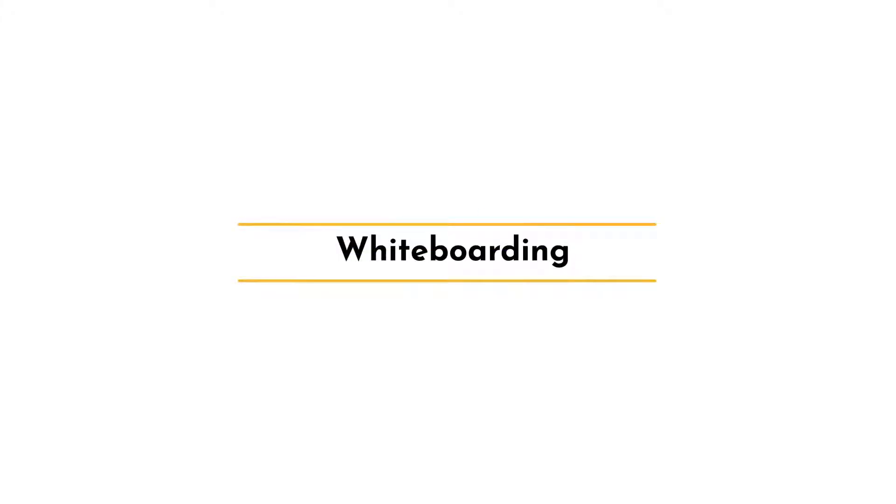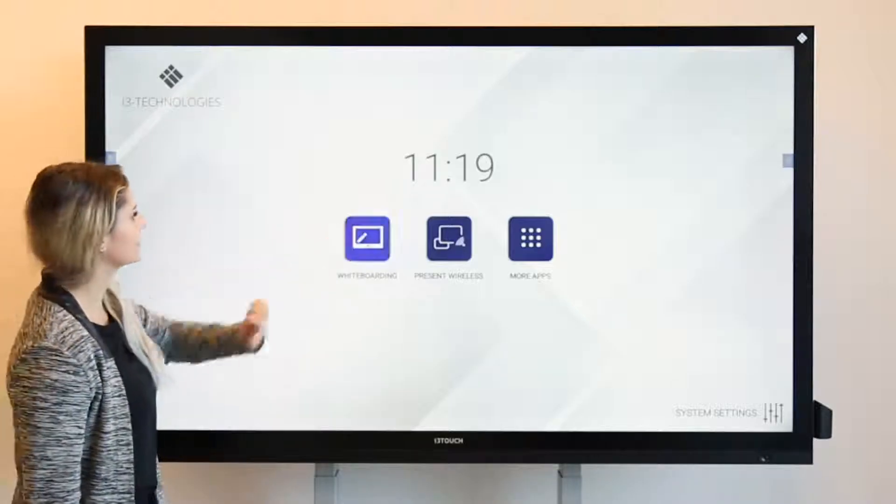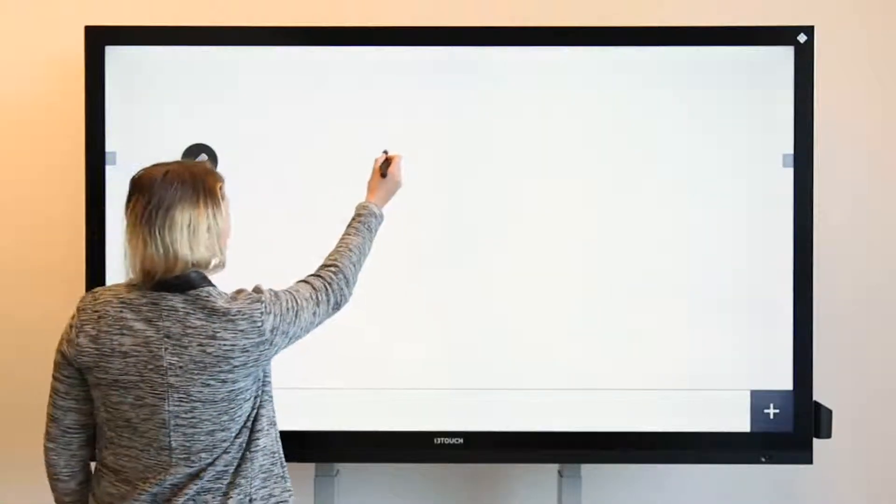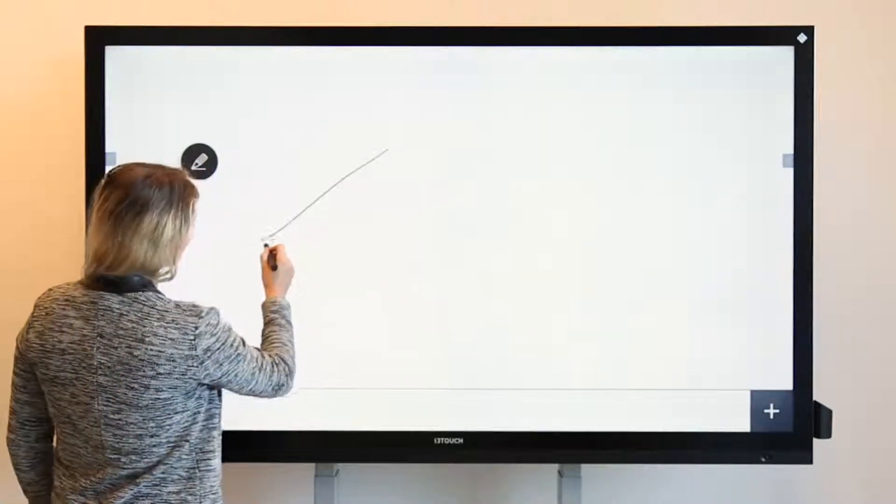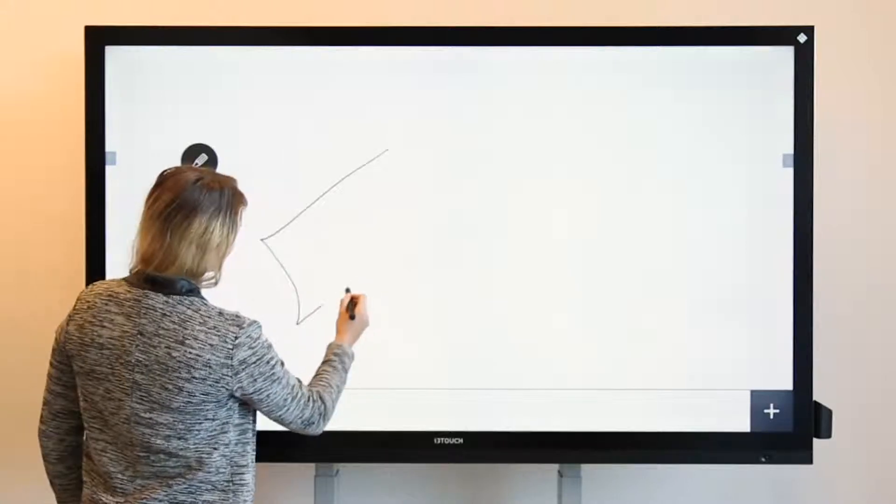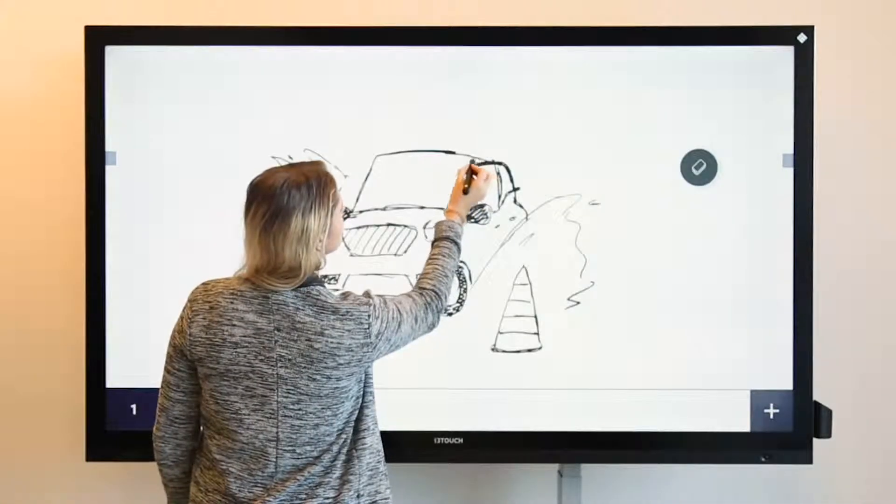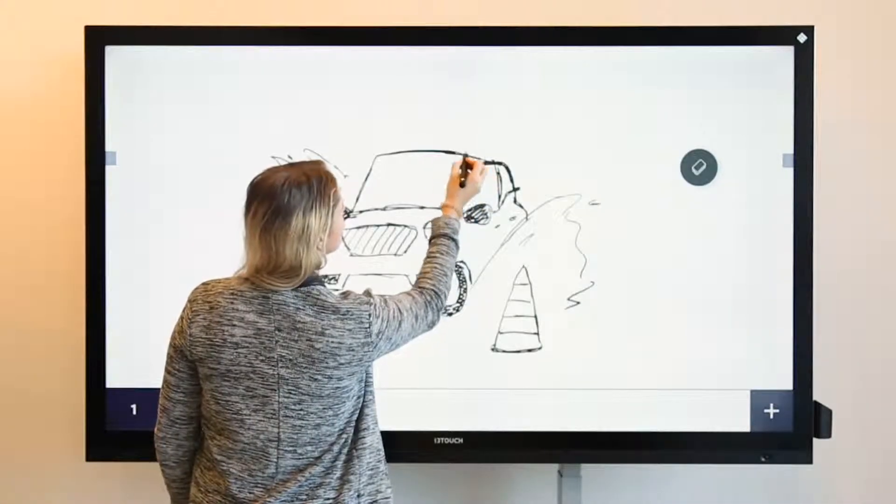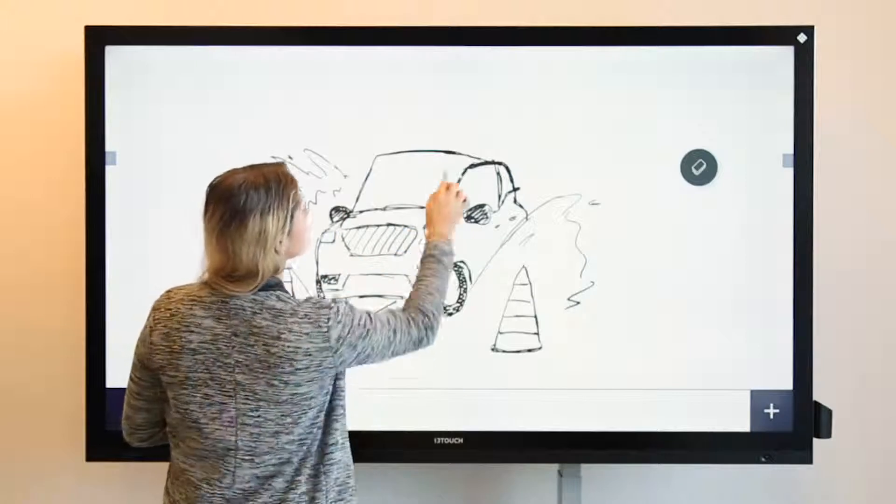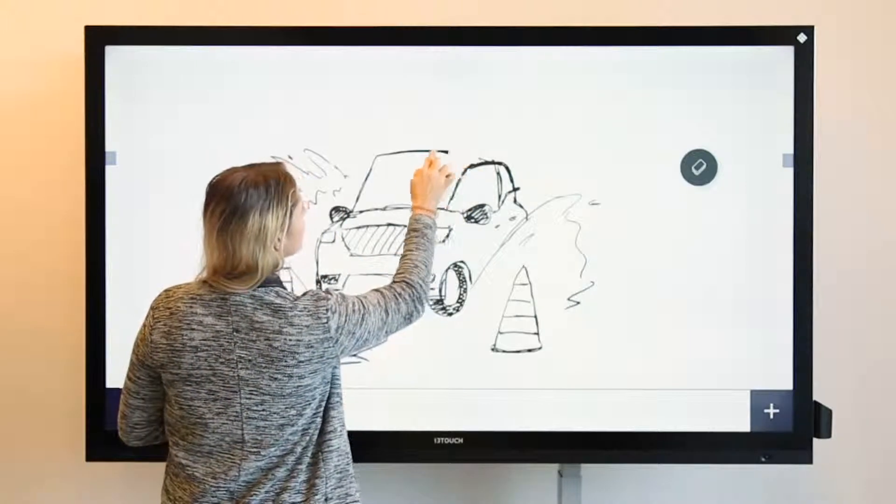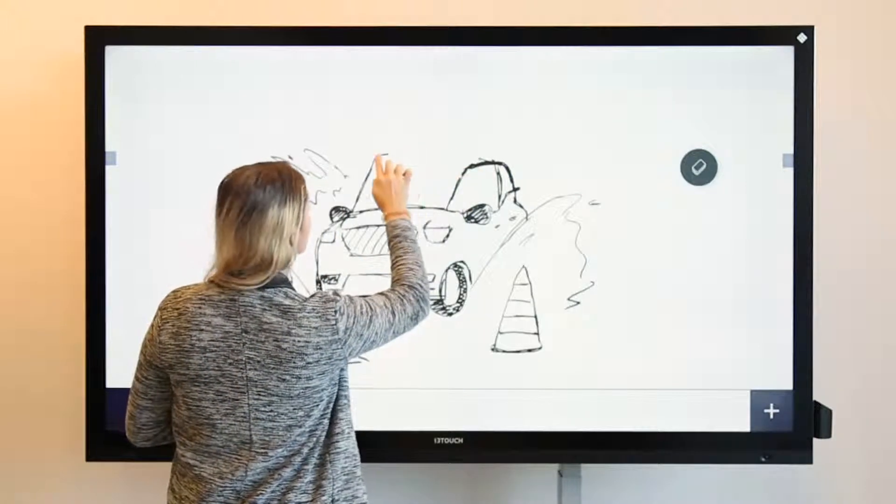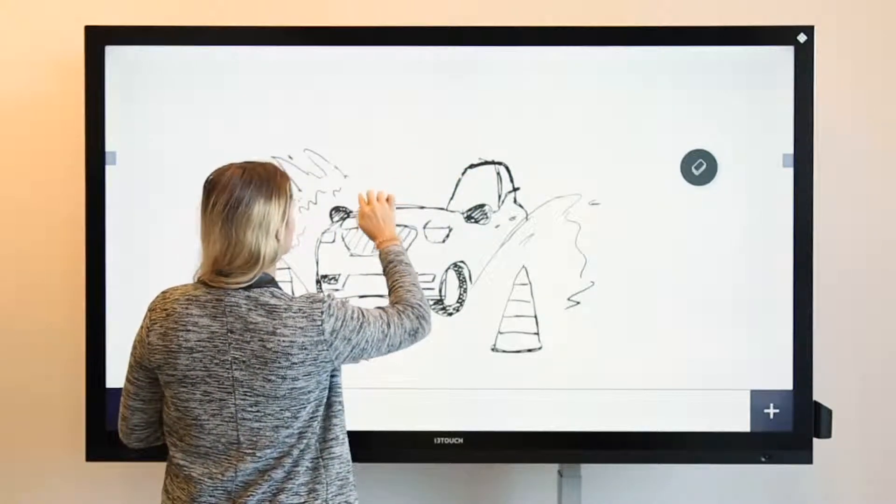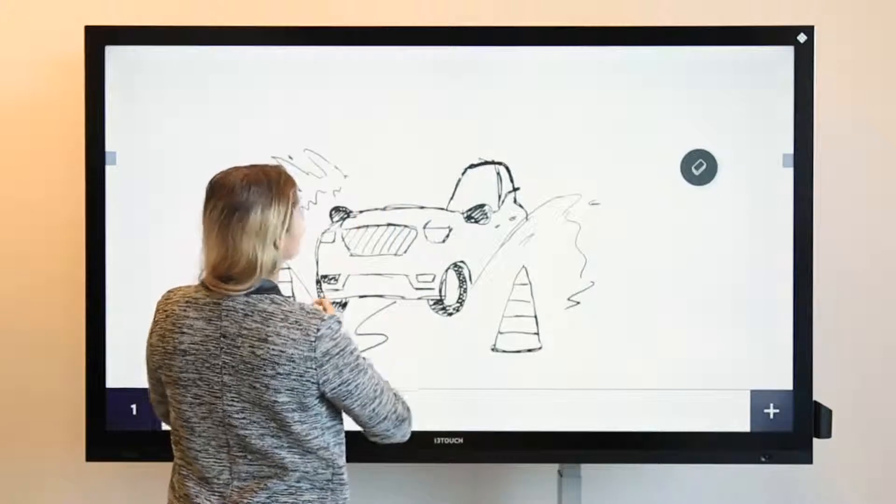Let's do some whiteboarding in i3Notes. Simply open the app and start drawing or writing. The touch function is very responsive. The active stylus will always be recognized as a pen and you can choose the function for your finger, as say an eraser for example.